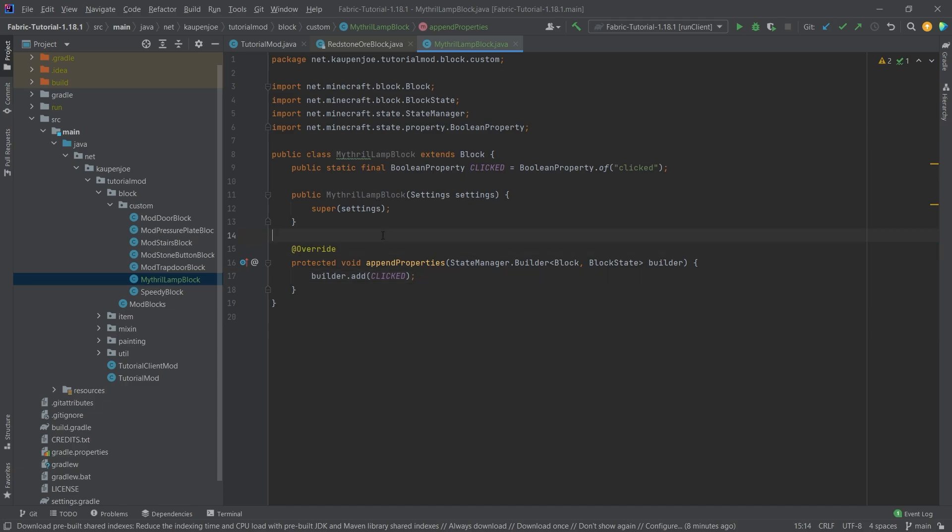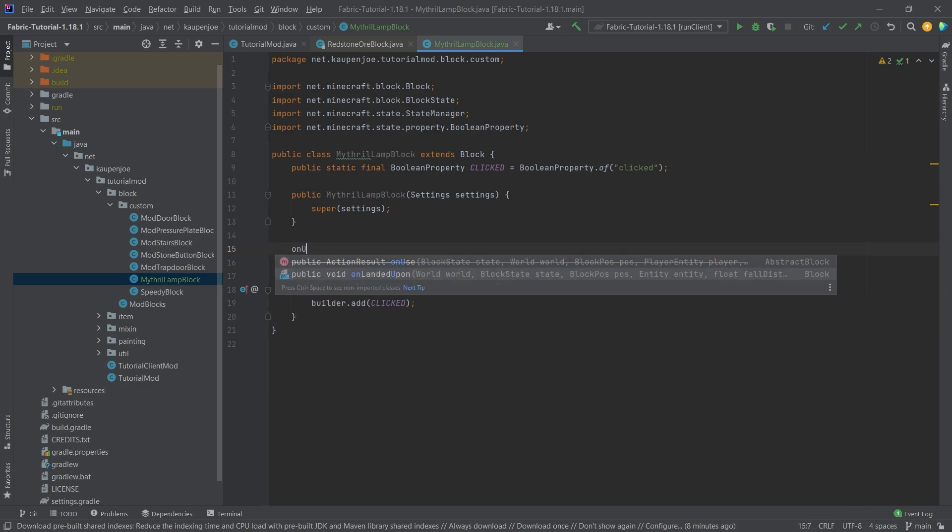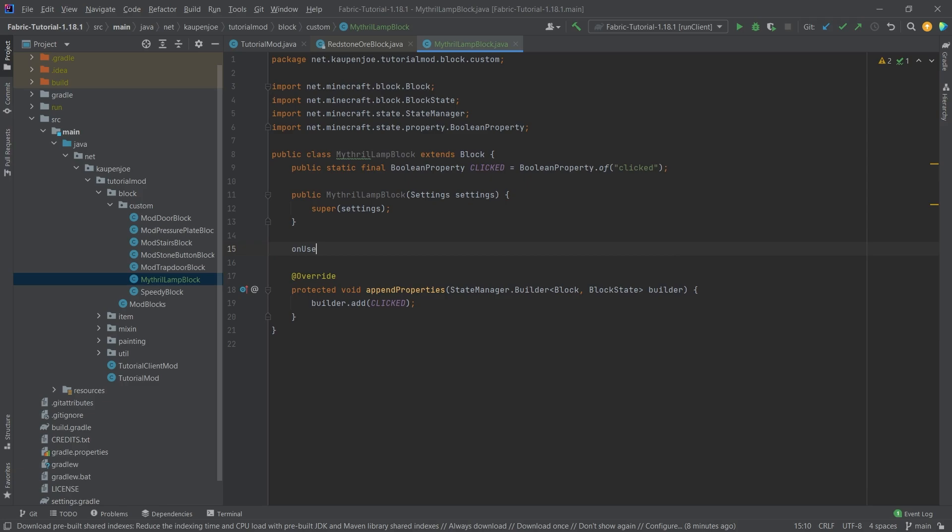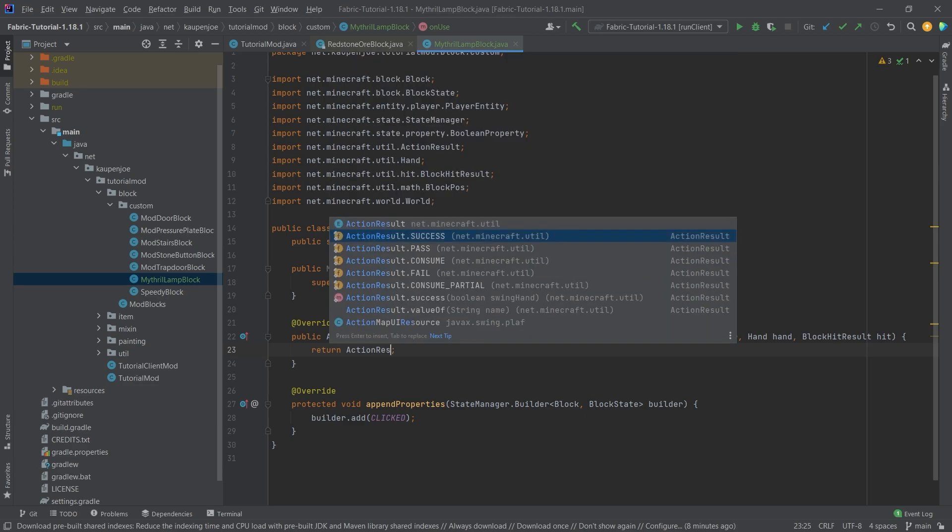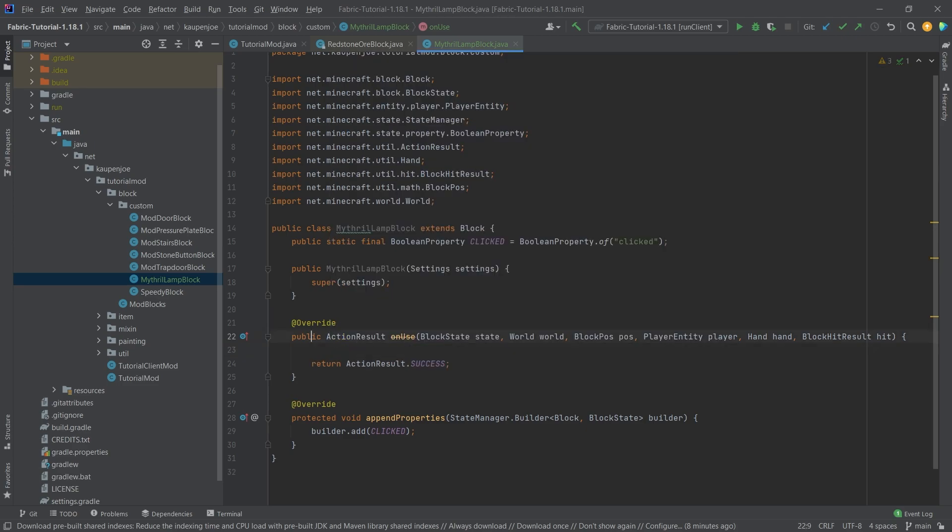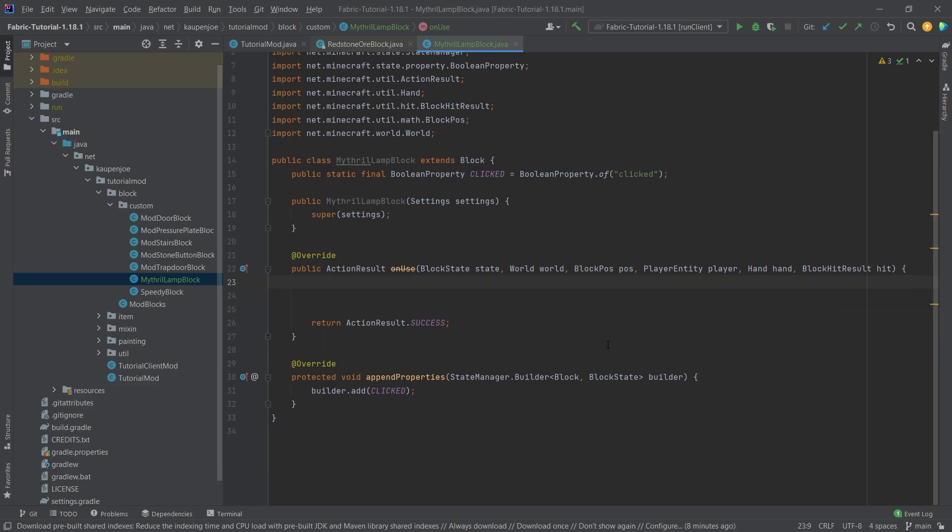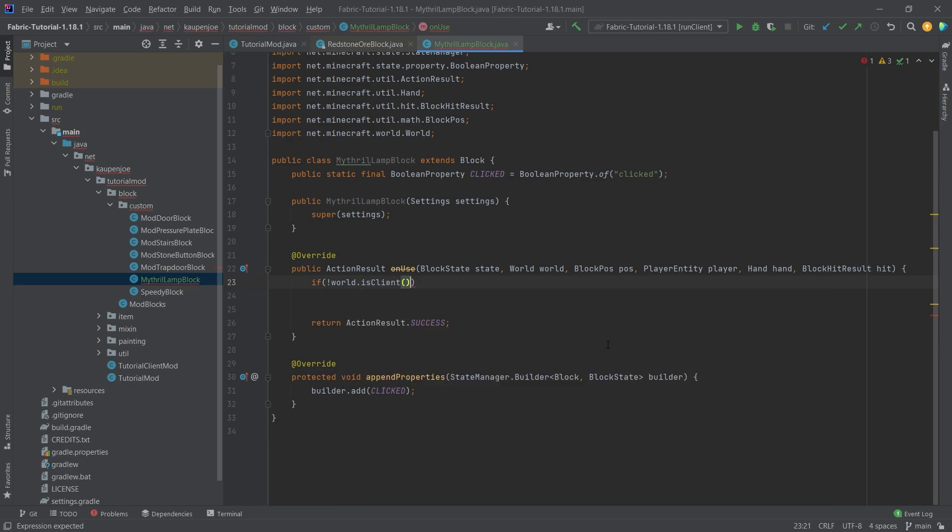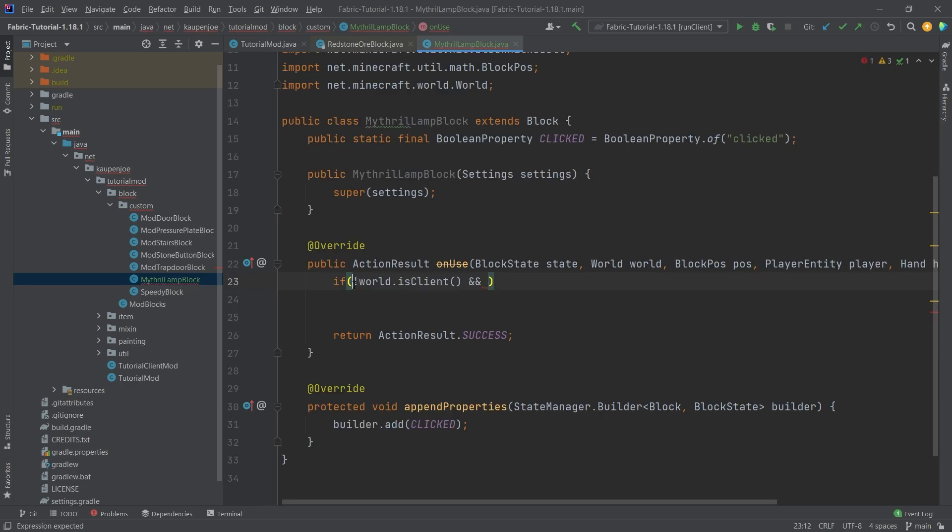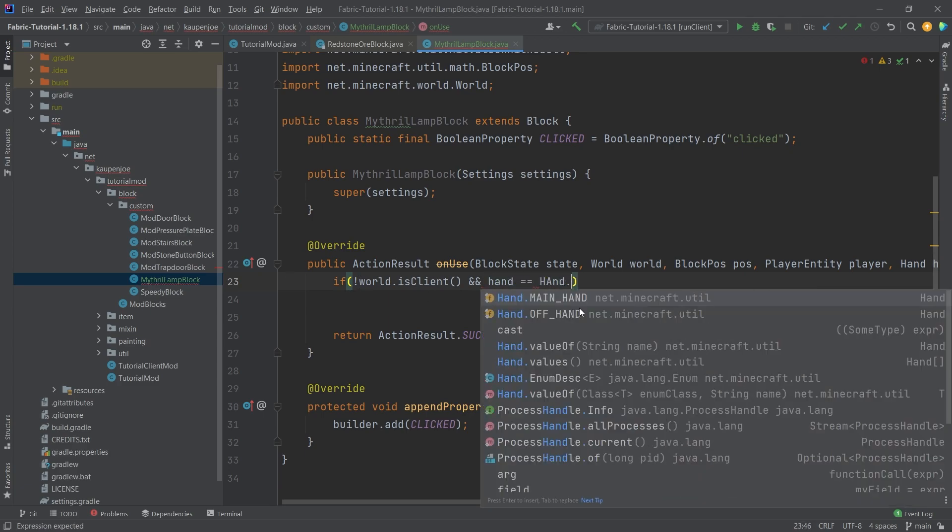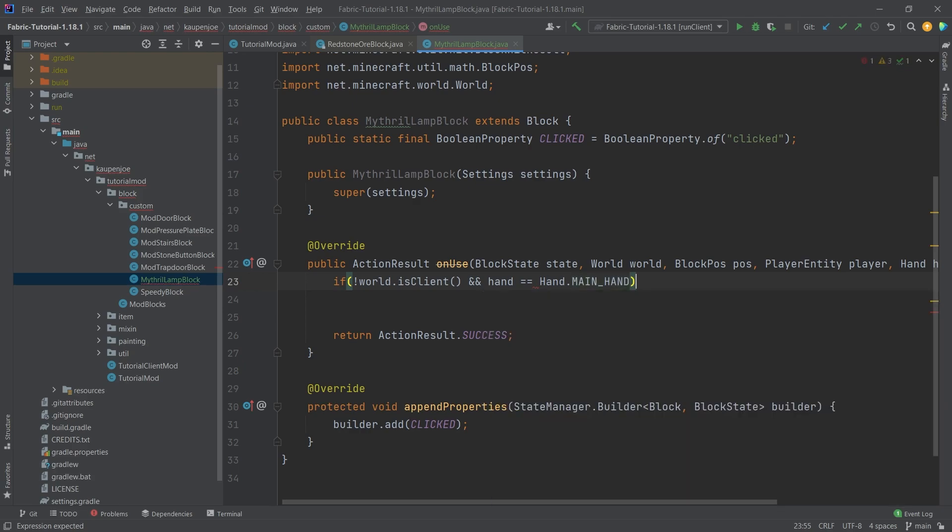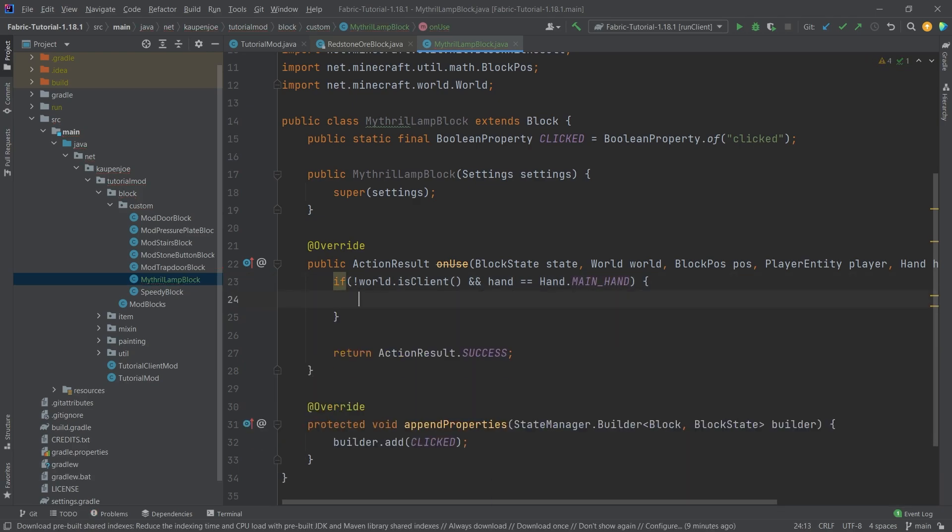How do we now change this property? We're going to use the on use method. That is the method that is called when we right click. We're going to say action result dot success, return here. How does this method look? It should be fairly straightforward. We're going to say not world is client. So we only want to proceed when we are on the server. This is why the exclamation mark here is extremely important. And then hand is equal hand dot main hand. And then we want to proceed. Otherwise, this might be called twice.